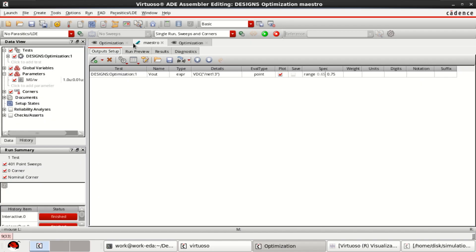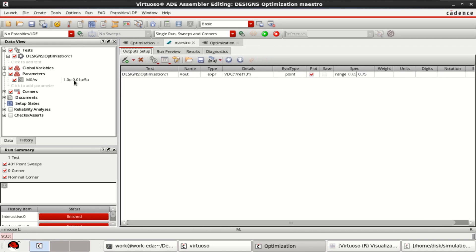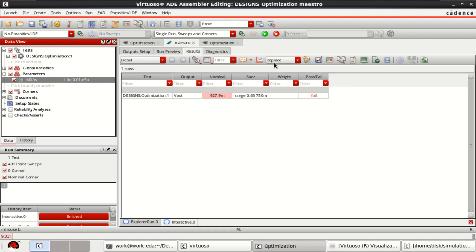You can directly go to the Maestro view and see the change. The parameter is modified. Because since we have failed the test, here we have failed. Now we have to pass it.